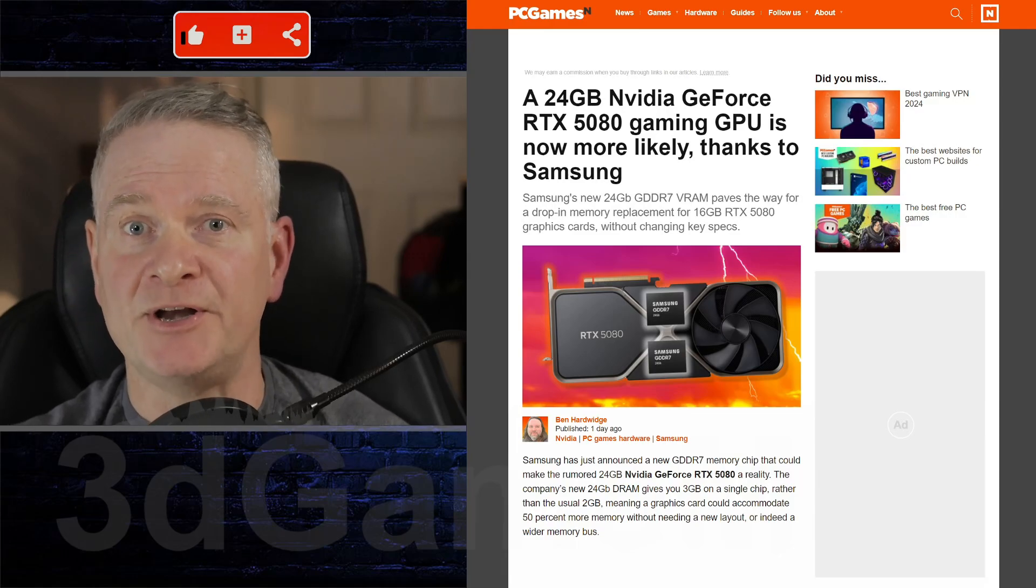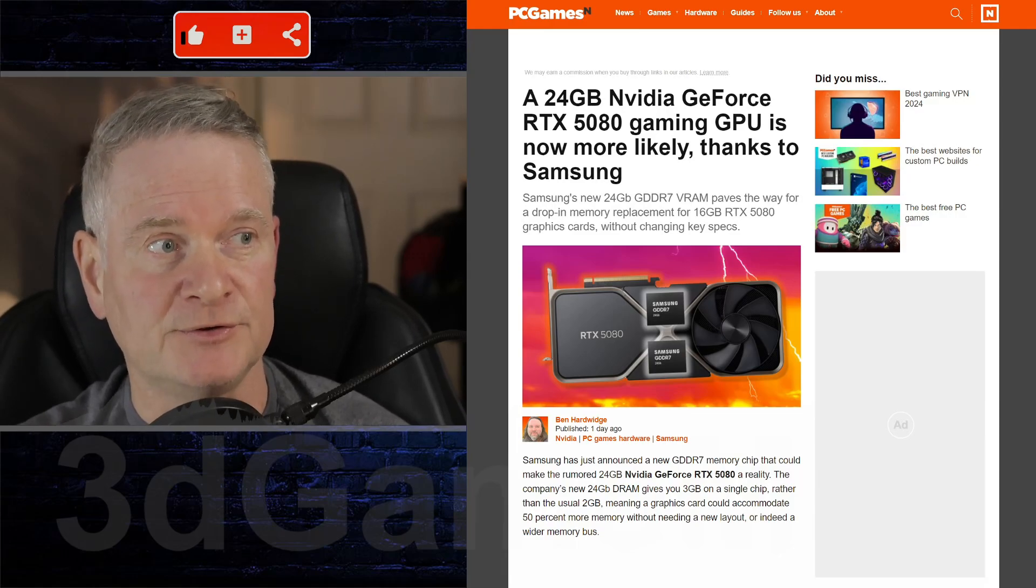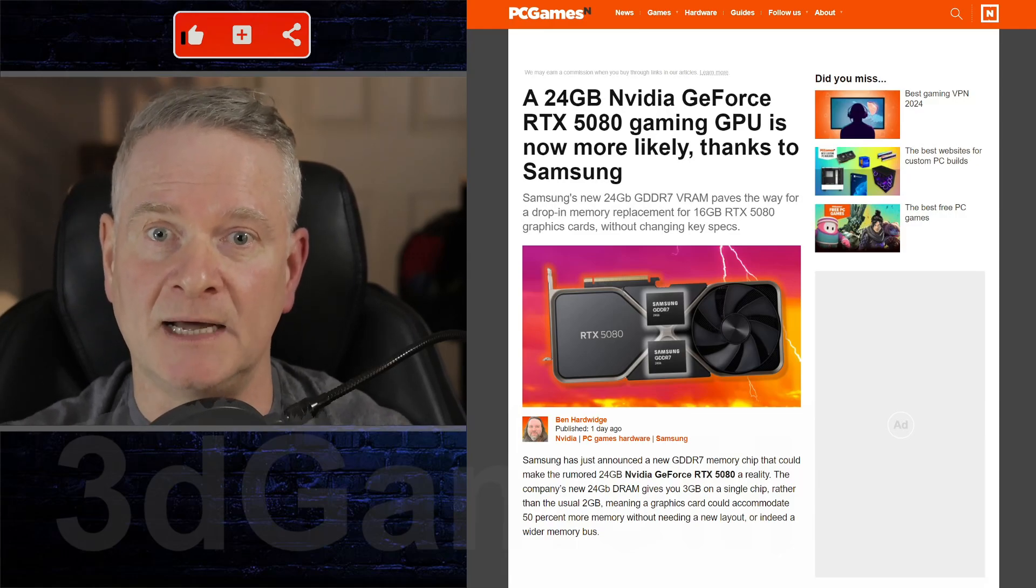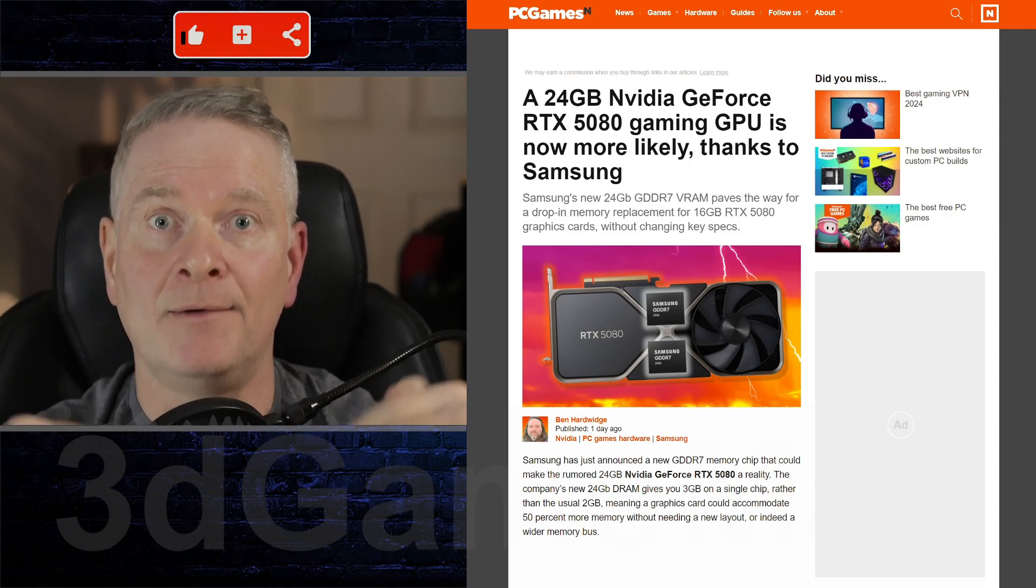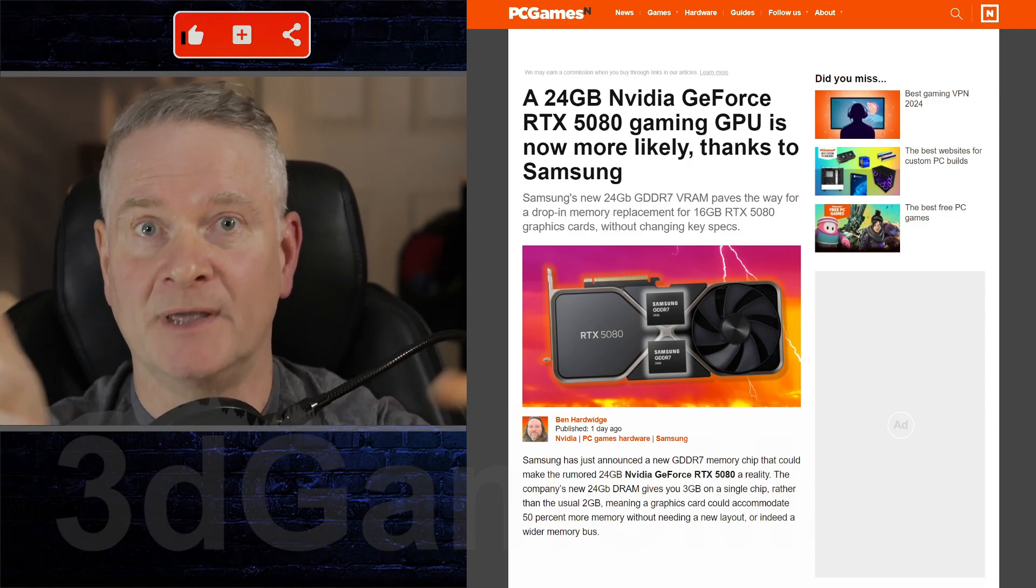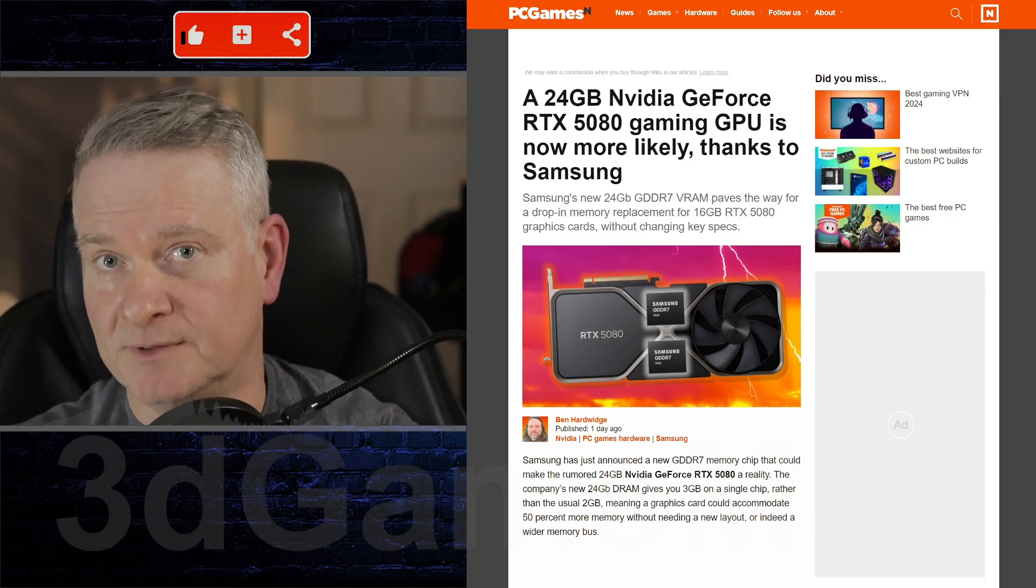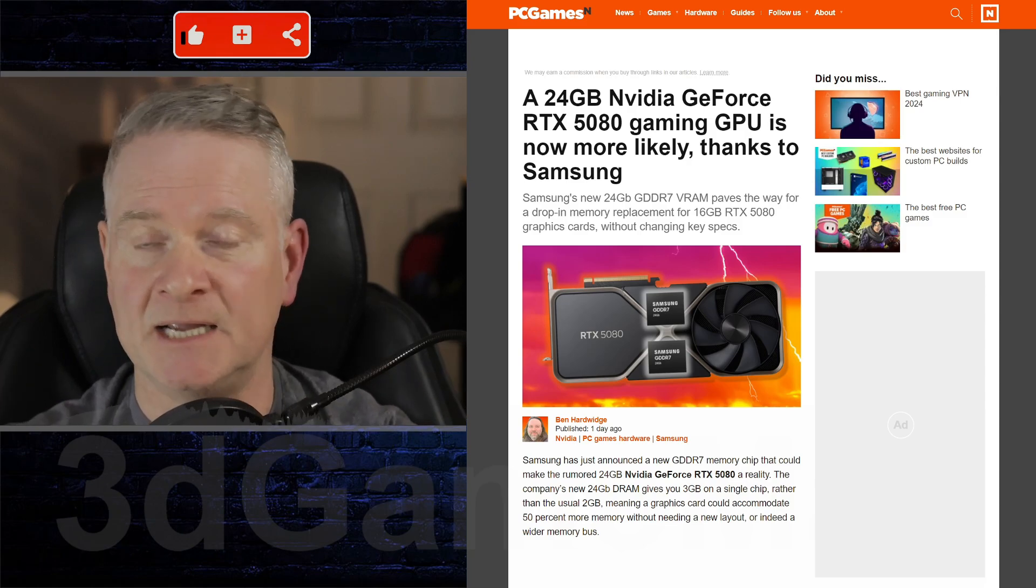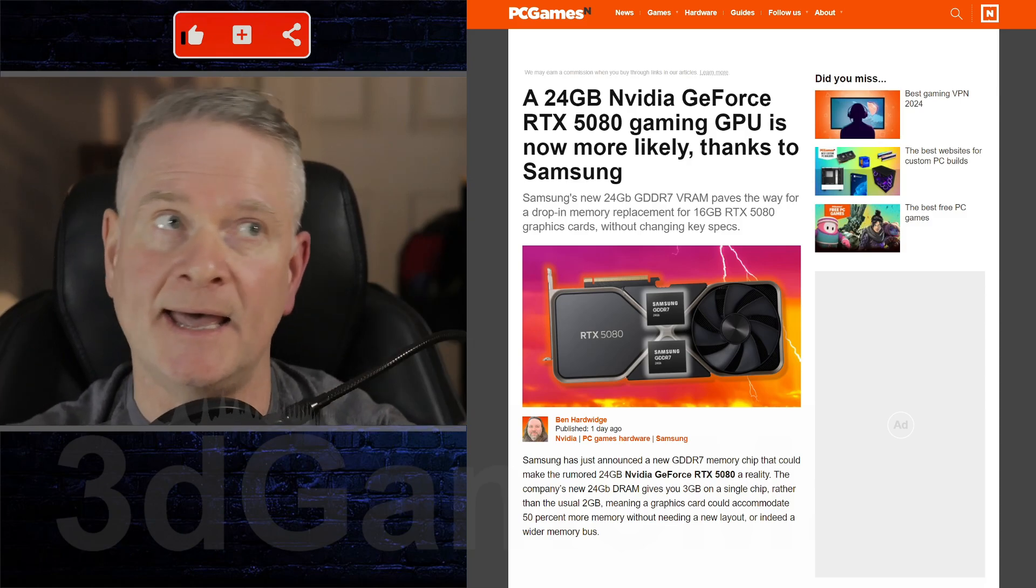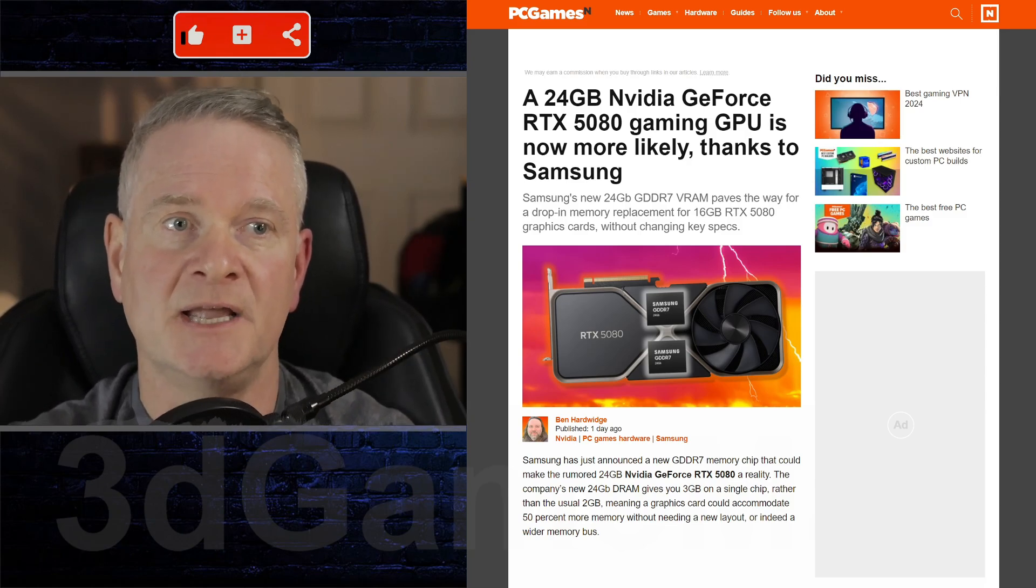All right, so as far as I know, this is all speculation, like a lot of videos right now about NVIDIA video cards.